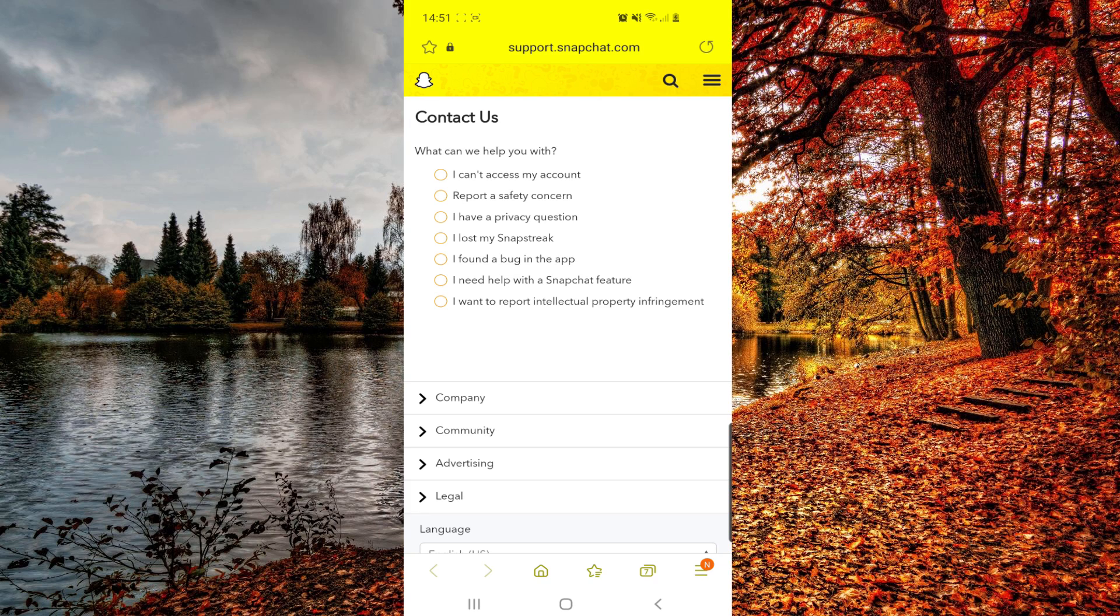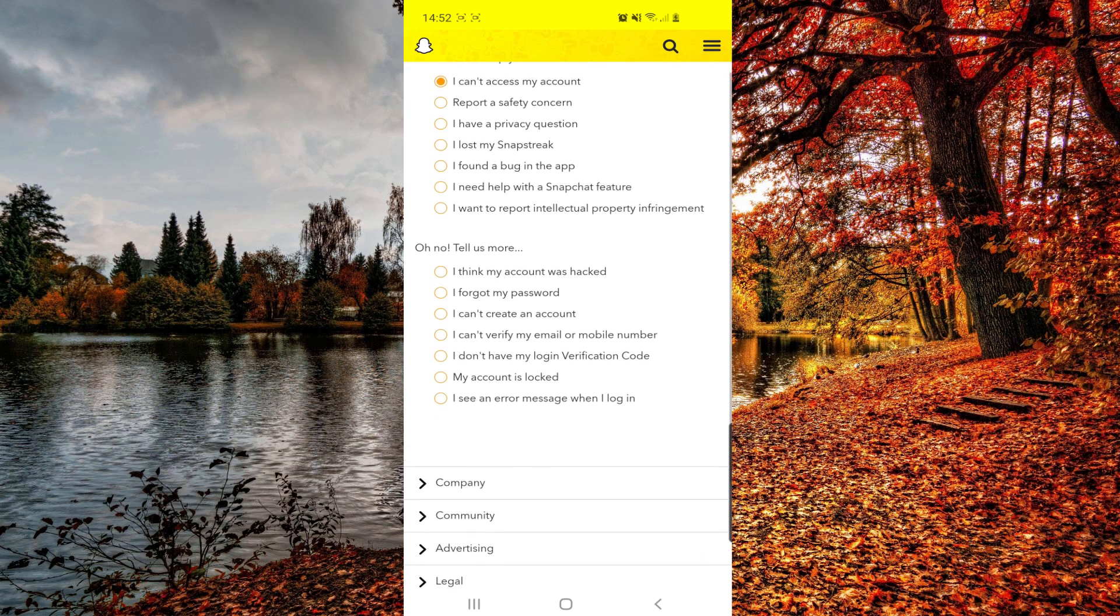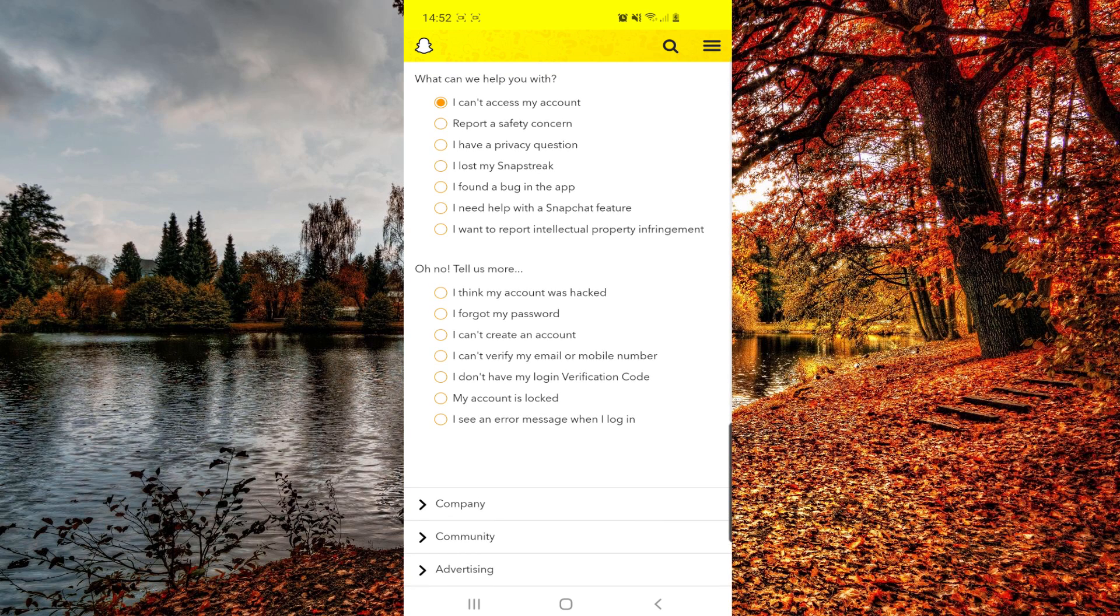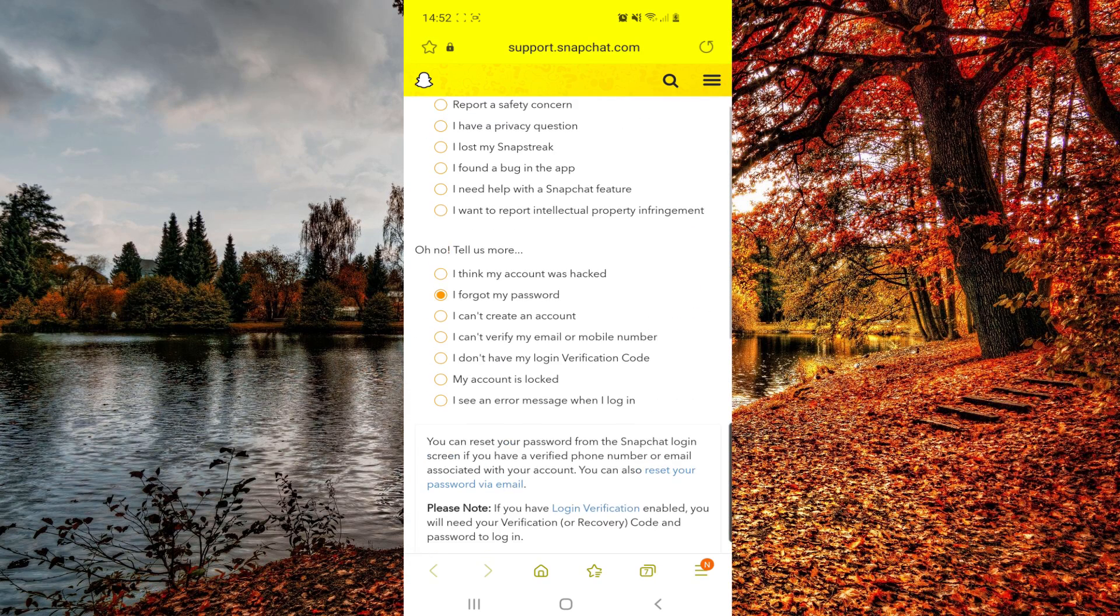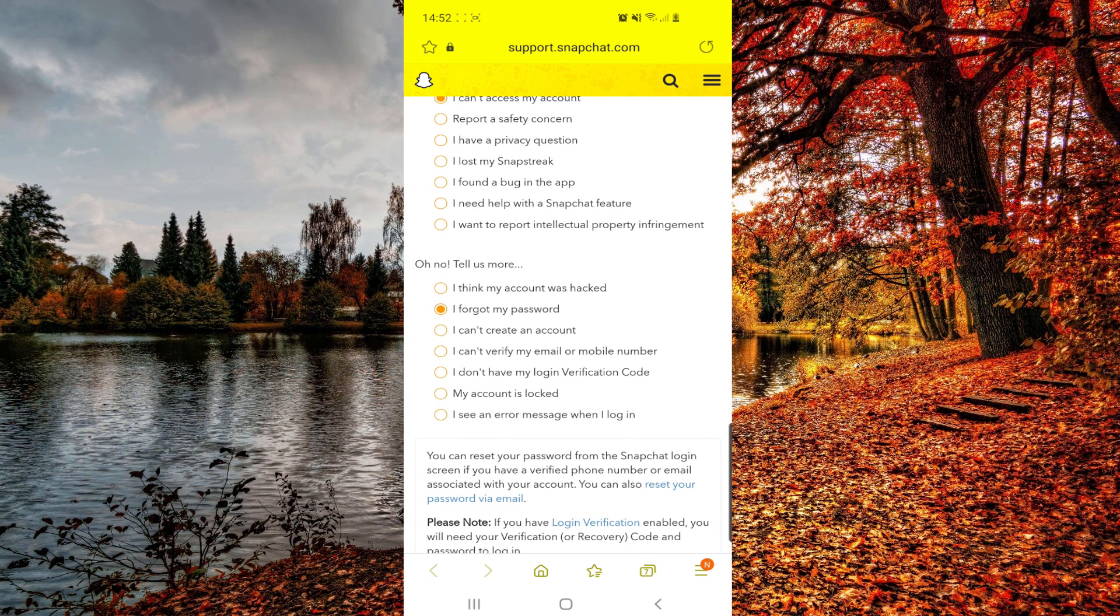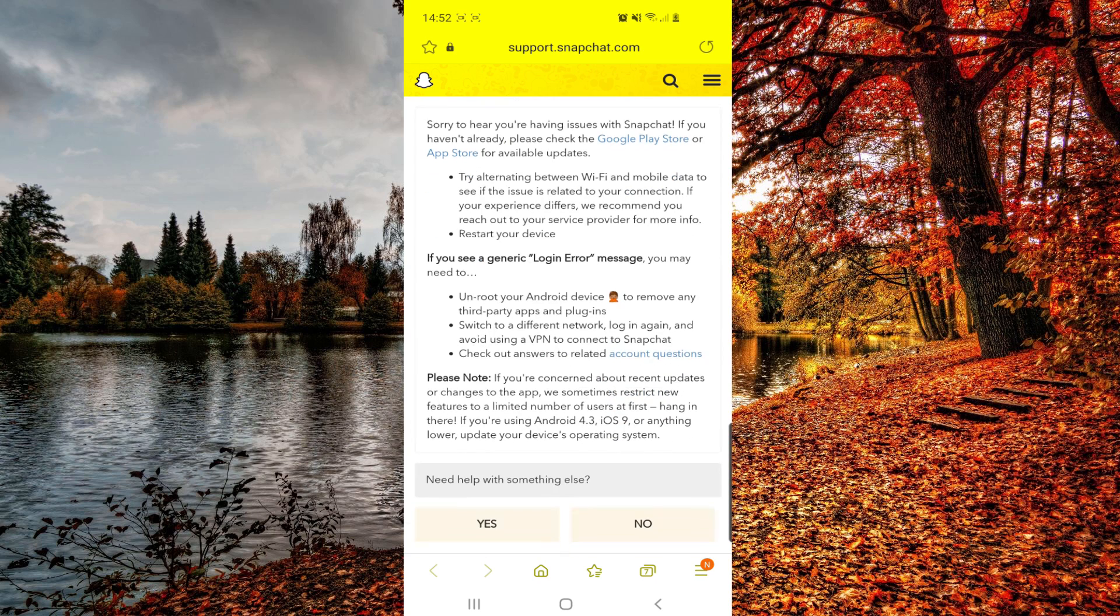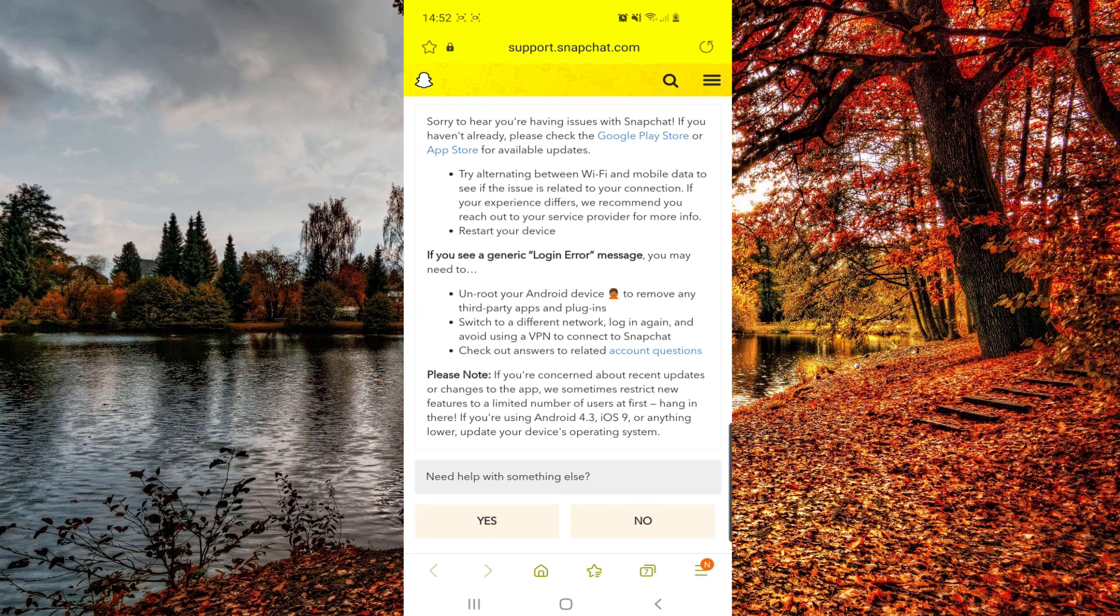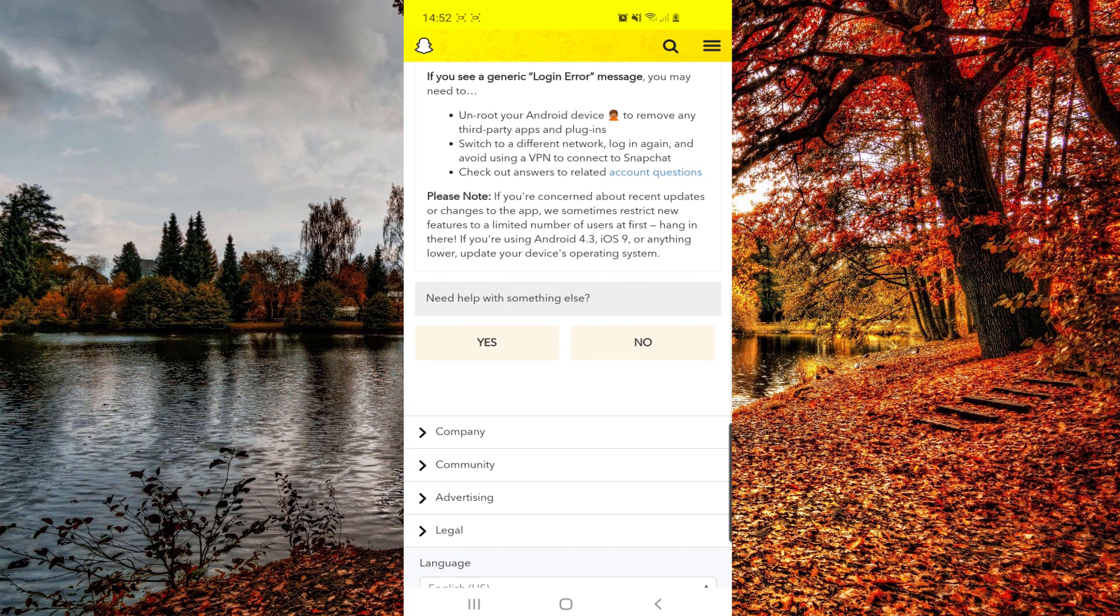You can choose what problem do you have. So you can choose the first option: I can't access my account. And then from here you have to choose another option. You can choose I forgot my password, or I can't verify my email or number, or my account is locked, or I see an error message when I log in. So I think that this one is the best one.